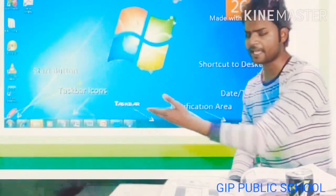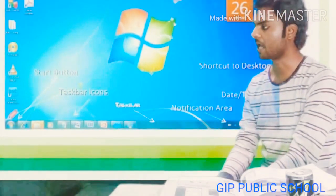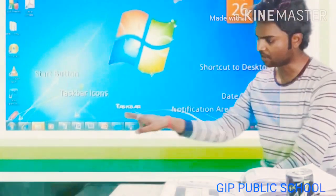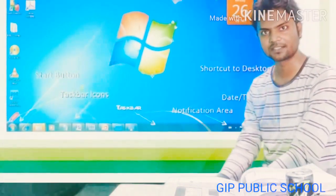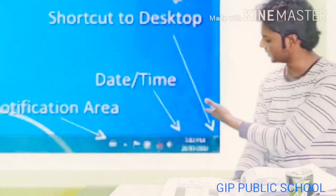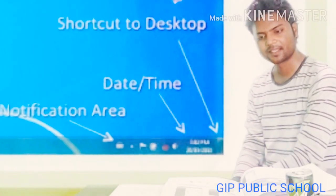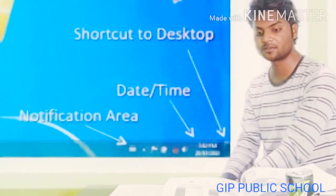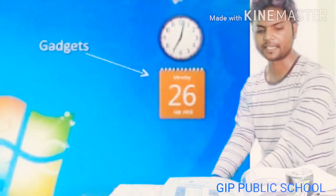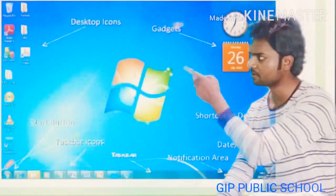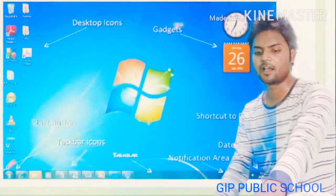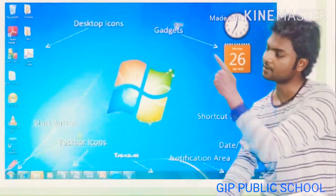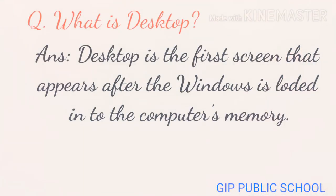The taskbar has different types of icons. These icons are called quick launchers. The taskbar also has a date and time option. This is the clock and notification area. These are gadgets. Desktop is the first screen that appears after Windows is loaded into the computer's memory.